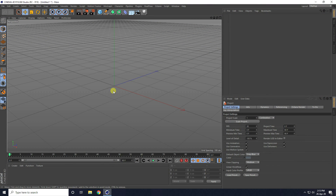Hey guys, welcome to Word Tutorials. Today I create a really basic beginner animation tutorial in Cinema 4D R19.